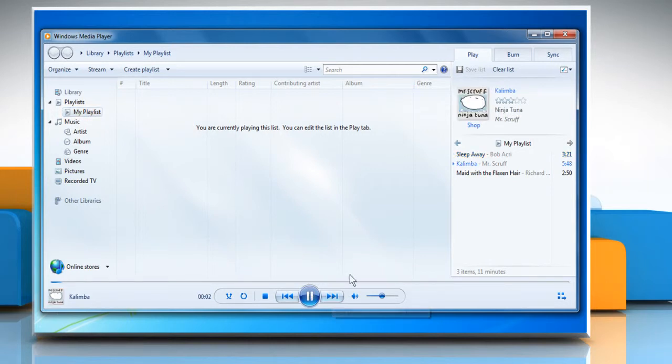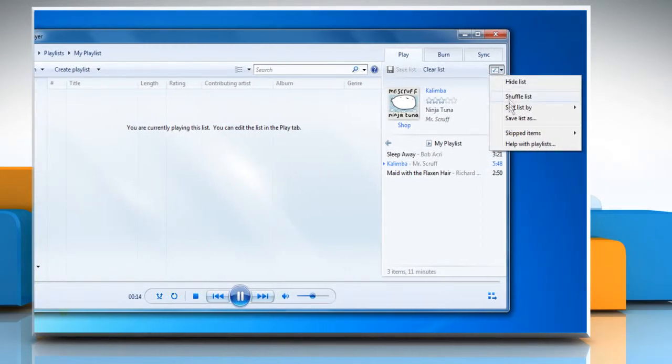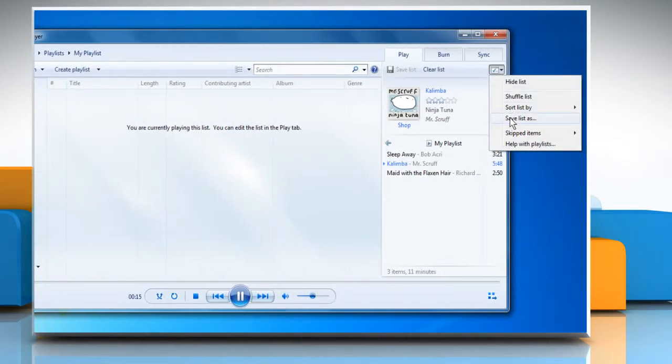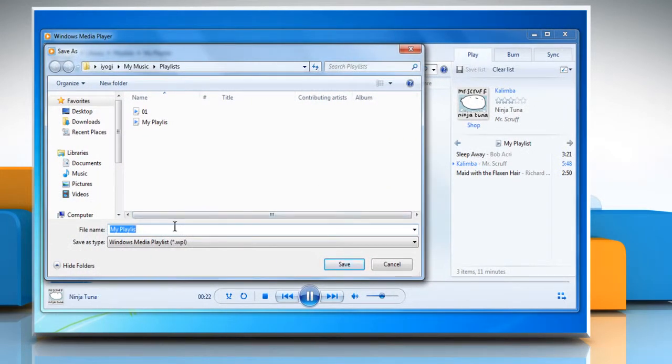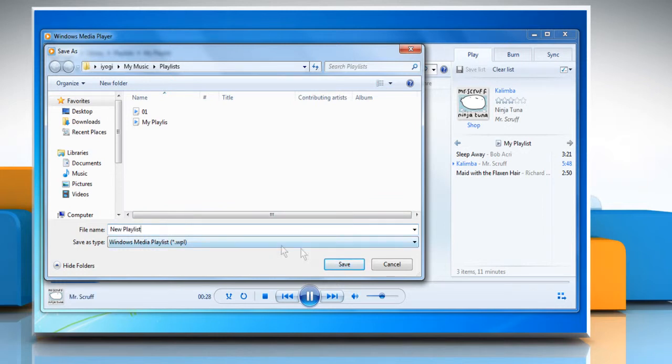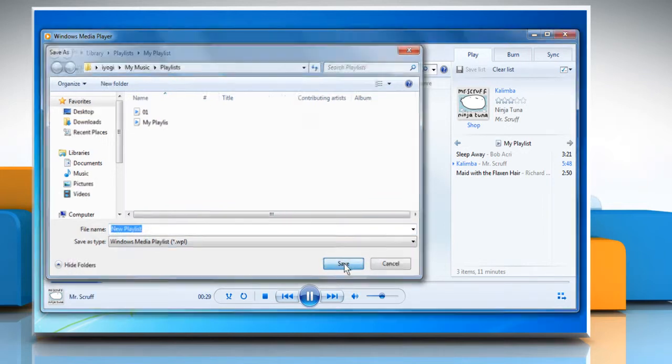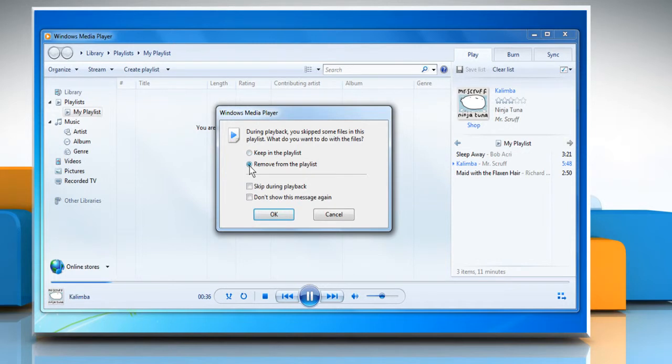To remove skipped items from a saved playlist, click the List Options button at the top right of the list pane and then click Save List As. Type a name for the playlist and then click Save. When prompted, click Remove from the playlist and then click OK.